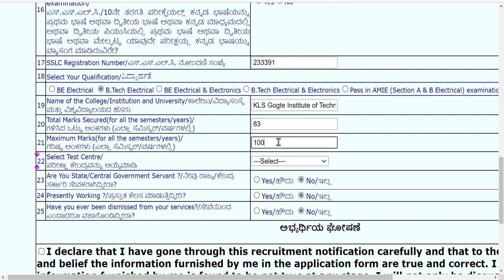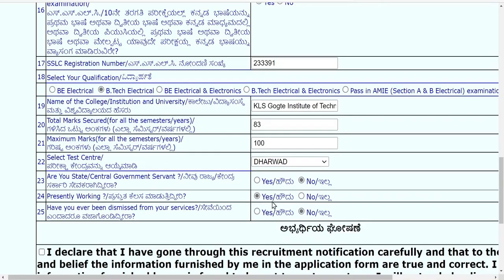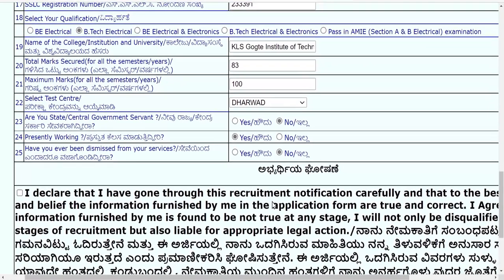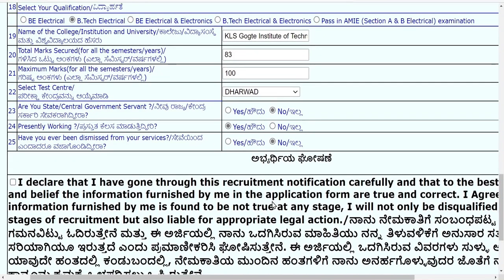Select your exam center — for example, Dharwad. They ask whether you are a state or central government servant — if yes, select yes; otherwise no. If you are presently working in any private sector or organization, select yes. If you select yes, they will ask for the original experience certificate during document verification. Do not provide false information — this is a government vacancy and cross-checking is thorough.